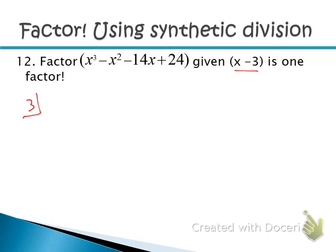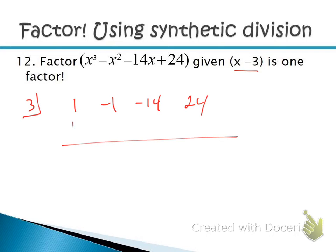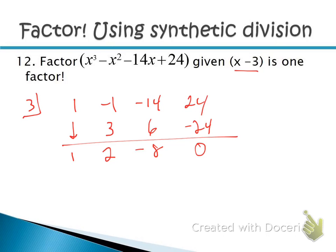Put 3 in the tiny box and write the coefficients 1, −1, −14, 24. Bring down 1. Multiply: 3 times 1 is 3; add to get 2. Multiply: 3 times 2 is 6; add to get −8. Multiply: 3 times −8 is −24; add to get 0. The remainder is 0, which confirms x − 3 is a factor. The resulting coefficients give us x² + 2x − 8.